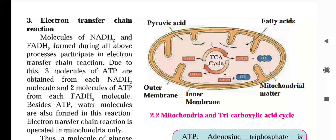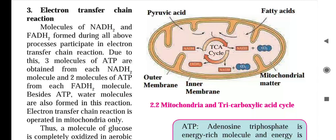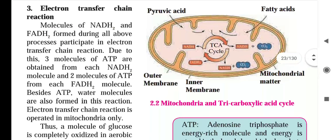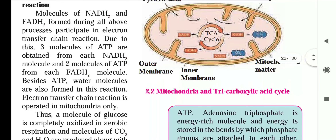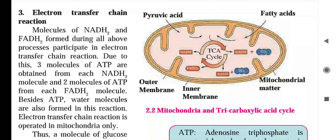There is also an electron transfer chain reaction. The TCA cycle molecules of NADH2 and FADH2 formed during all the above processes participate in the electron transfer chain reaction. Due to this, three molecules of ATP are obtained from each NADH2 molecule, and two molecules of ATP from each FADH2 molecule. Besides ATP, water molecules are also formed. This electron transfer chain reaction is also operated in the mitochondria.